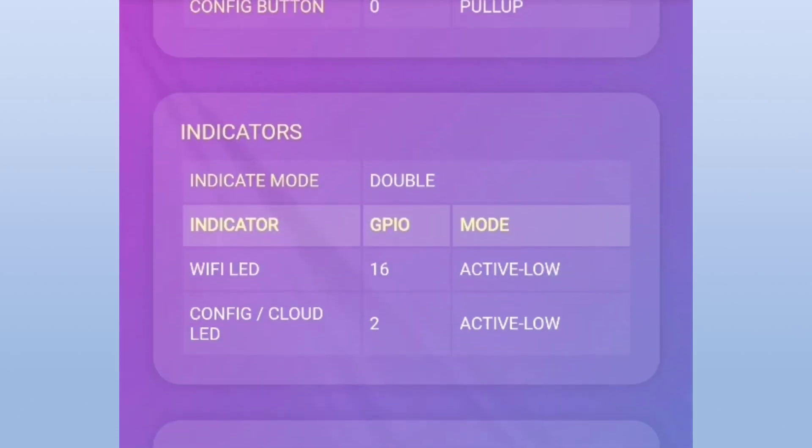The indicator LEDs tell us about the unit status, active mode, and connection status. They are very important. Please use them. They will help you someday.